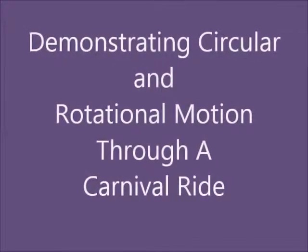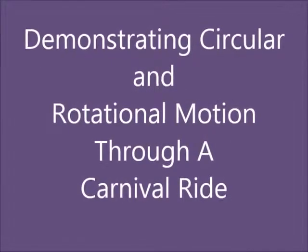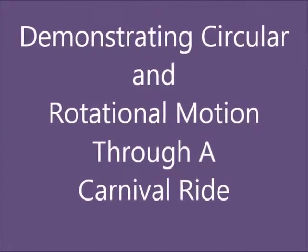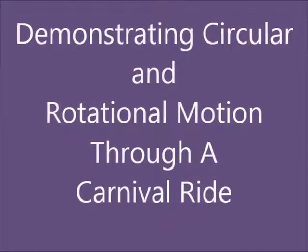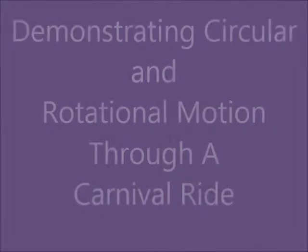This video is photoshopped. No one was actually injured in the making. It simply demonstrates circular and rotational motion very well.